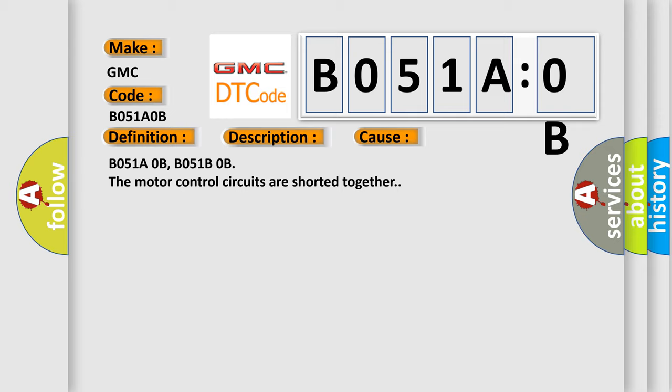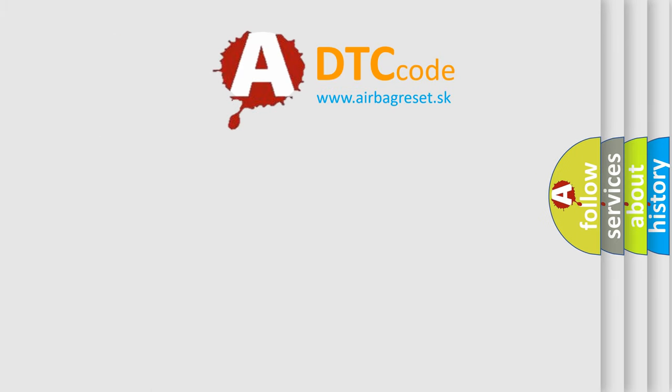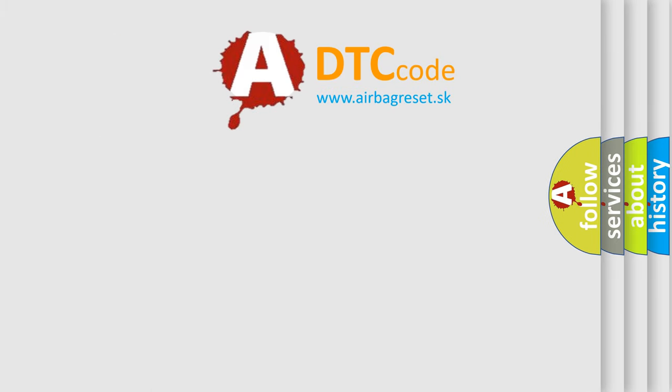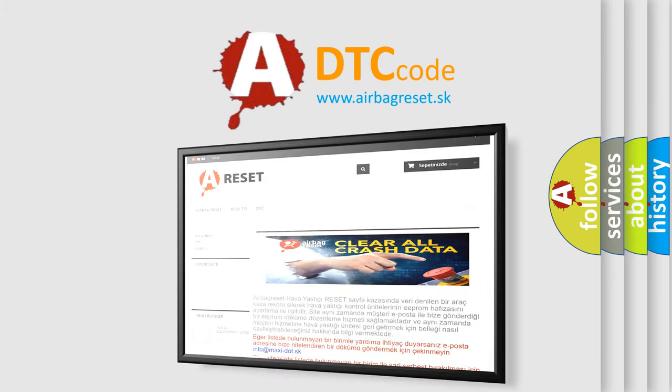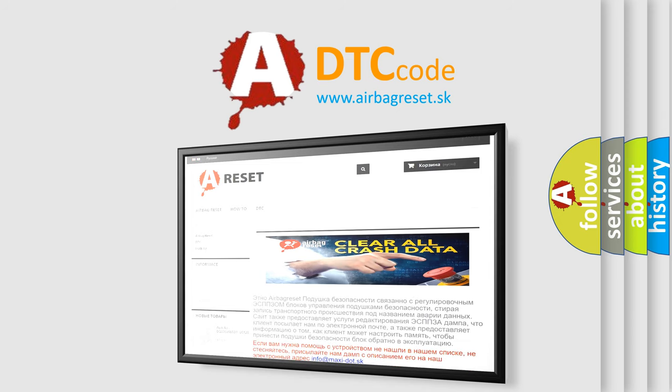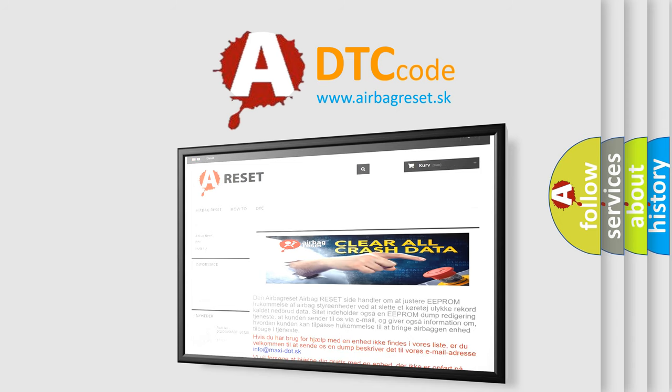The Airbag Reset website aims to provide information in 52 languages. Thank you for your attention and stay tuned for the next video.